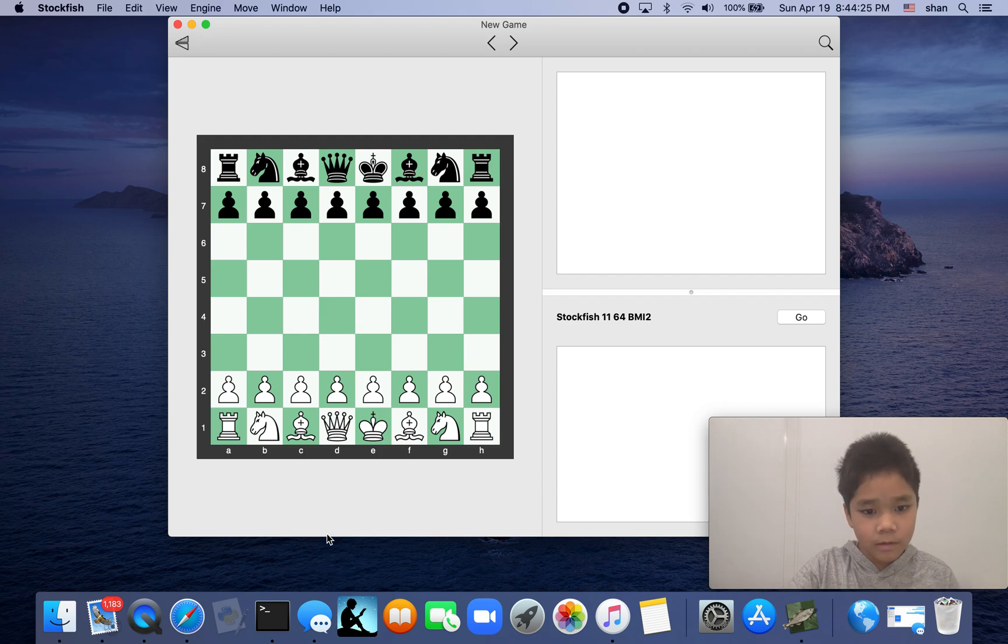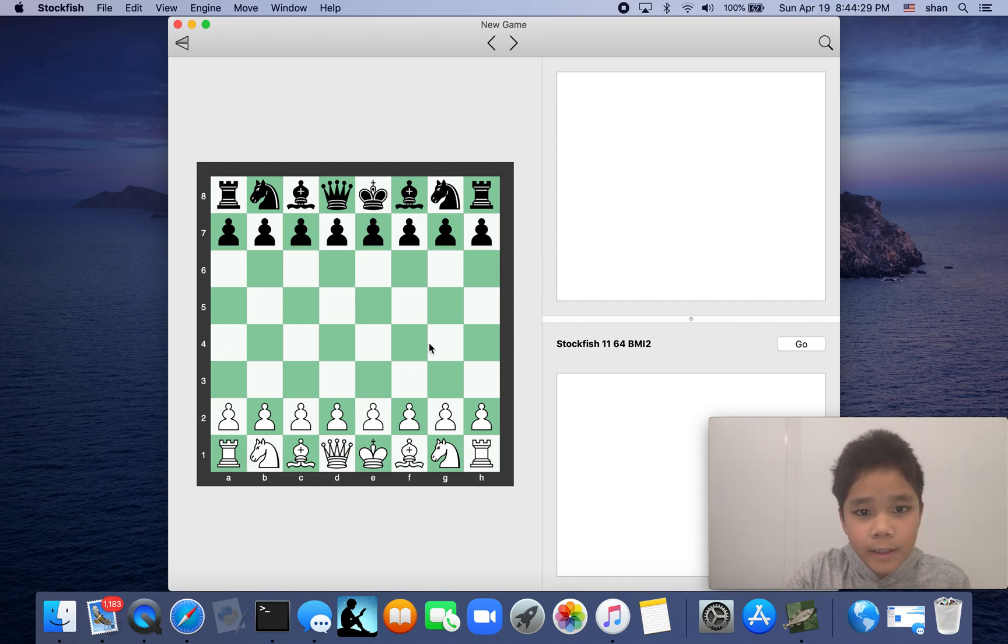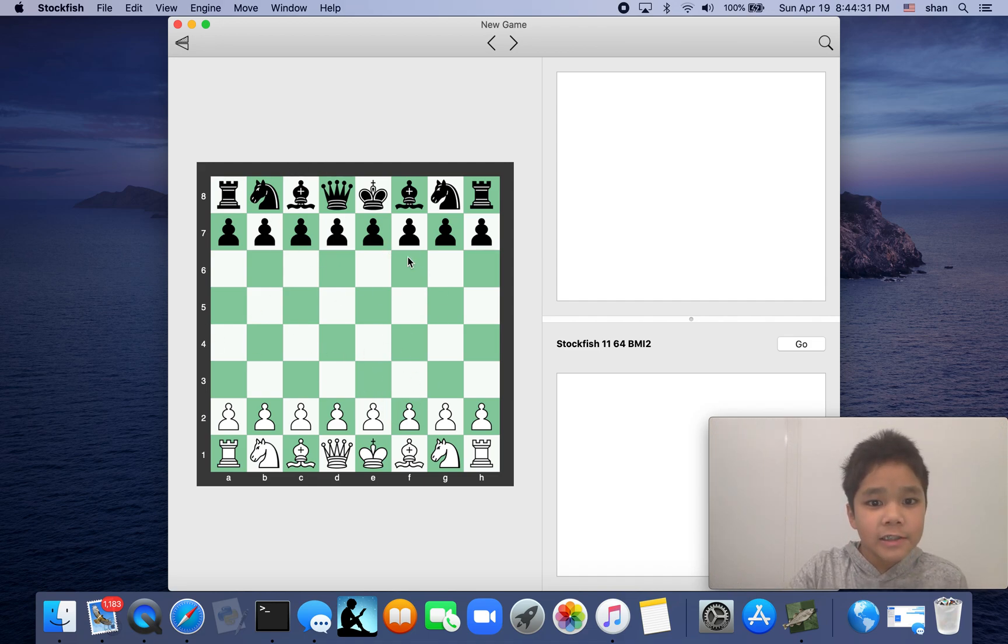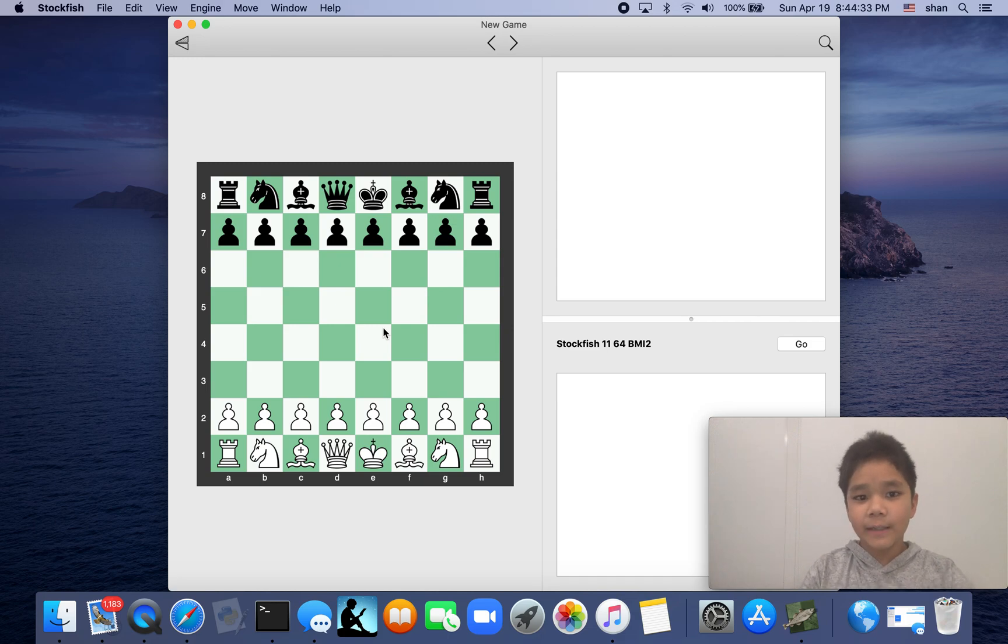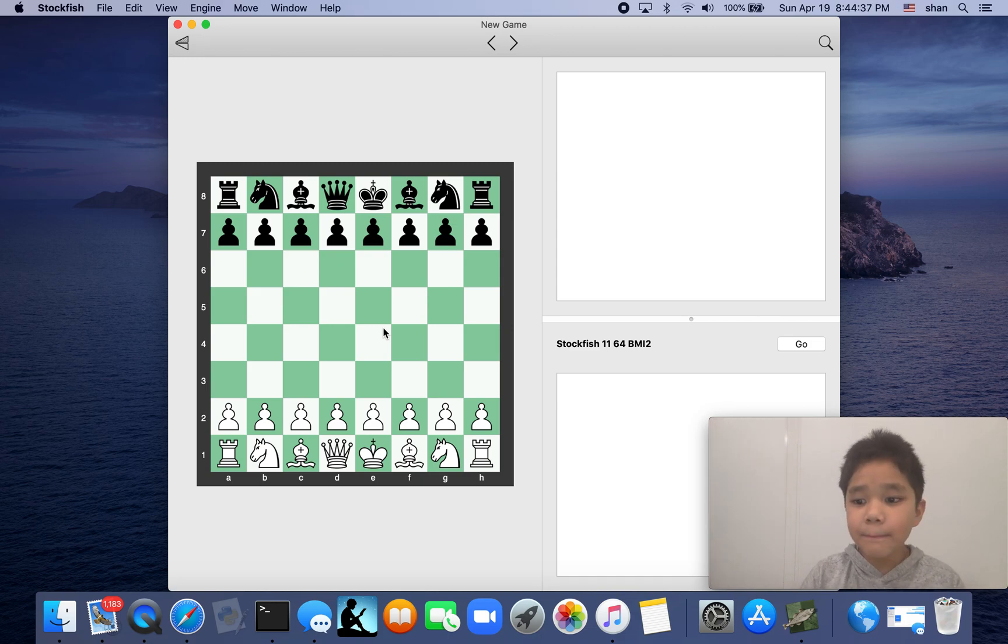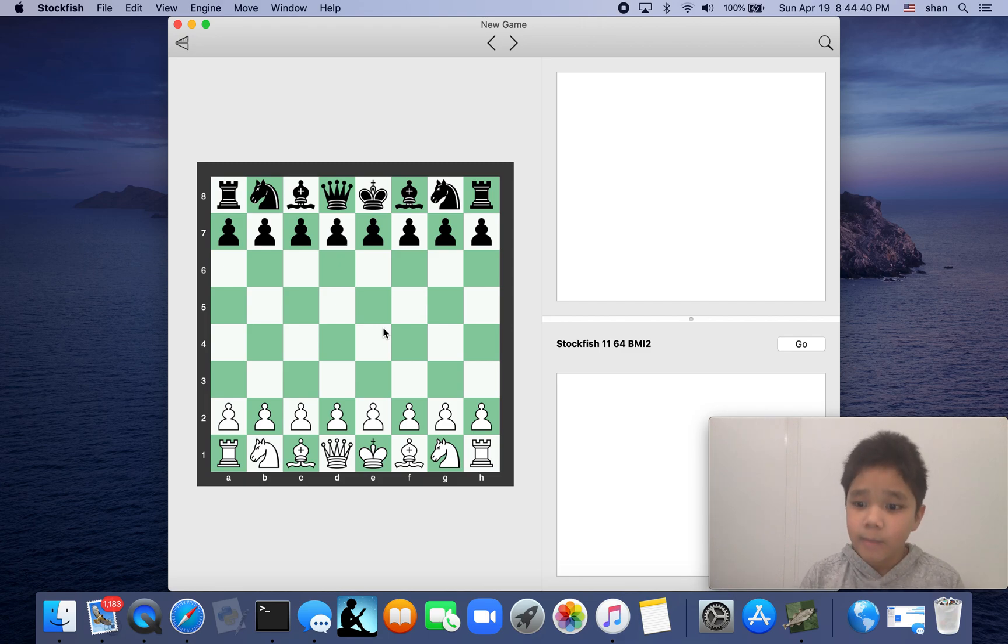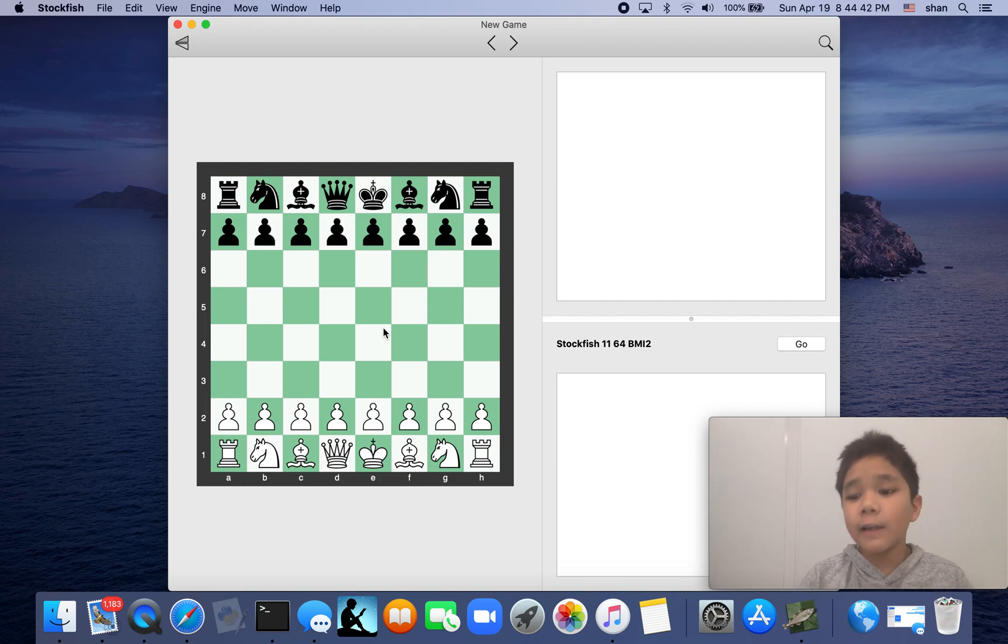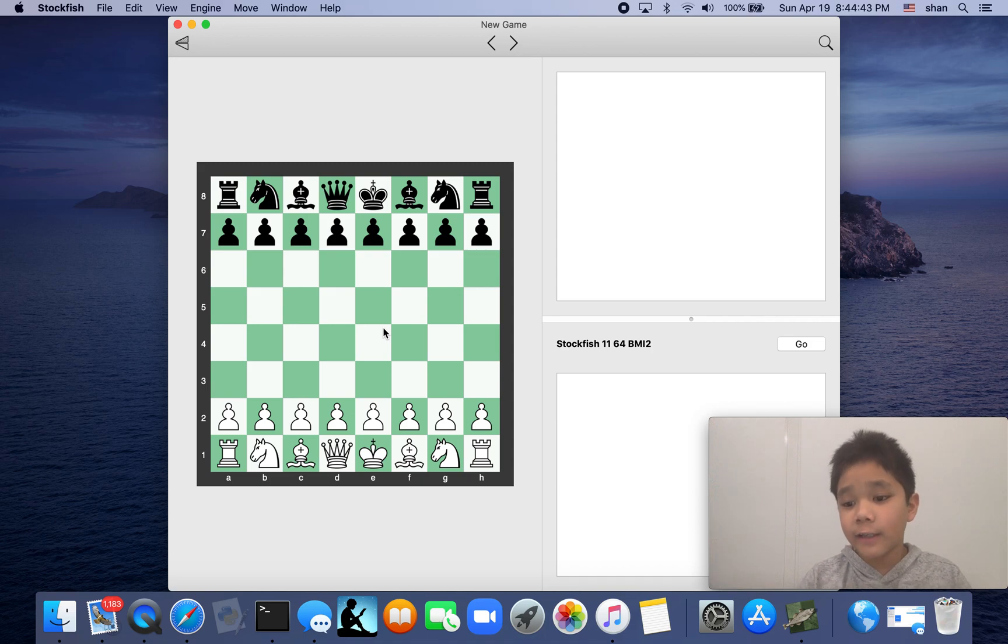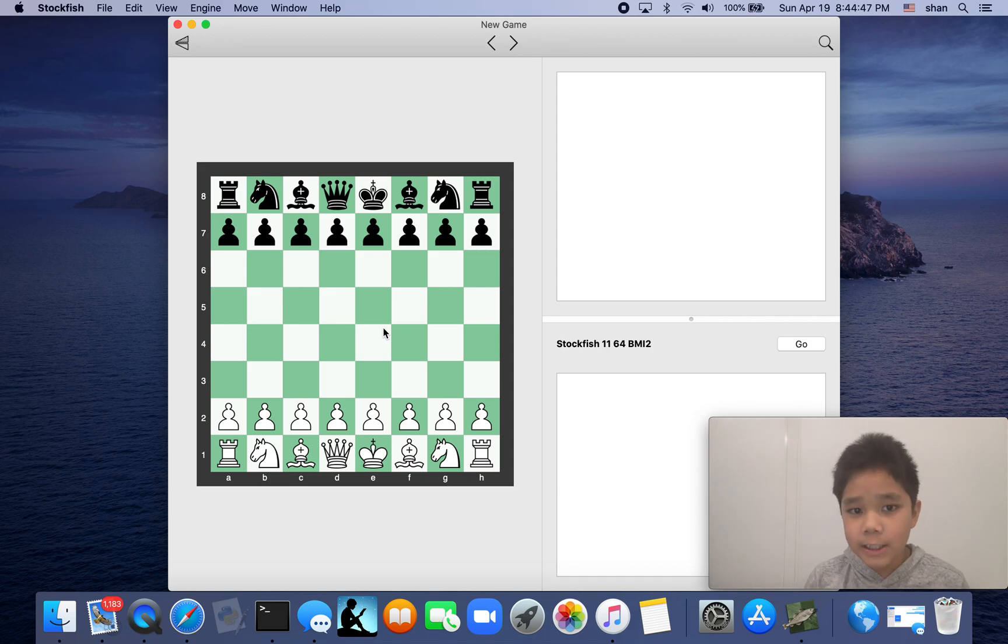All right, this is Stockfish. Stockfish is a program, an app where you can analyze your game by yourself. I really liked it very much, and in the future I might even teach lessons with Stockfish.